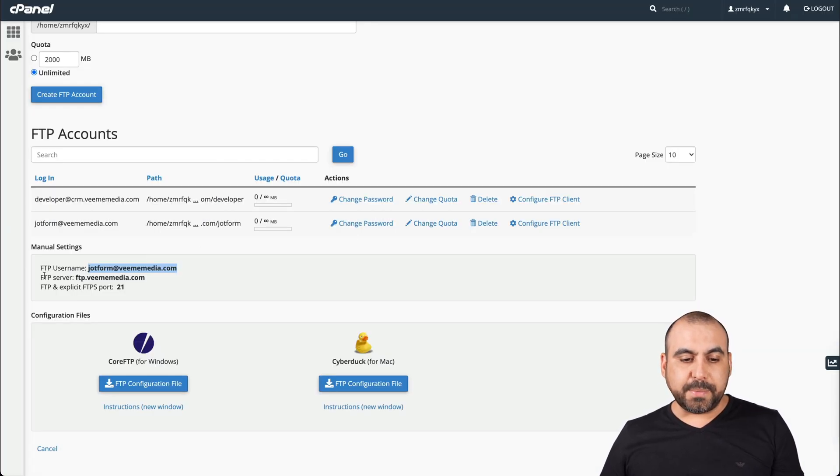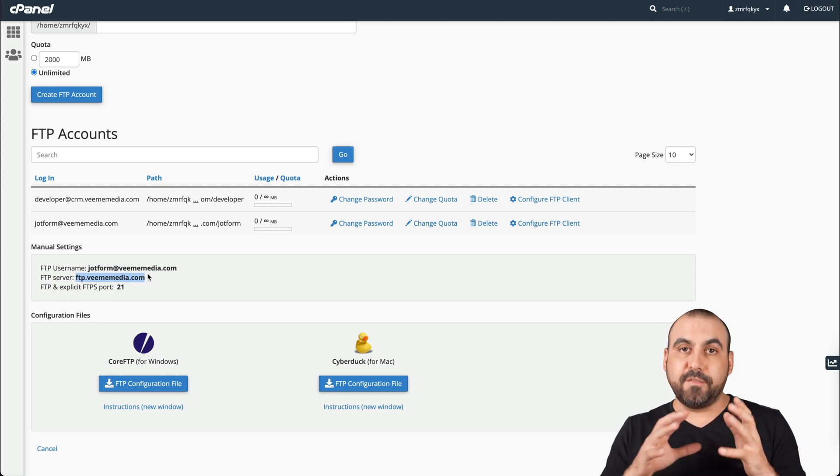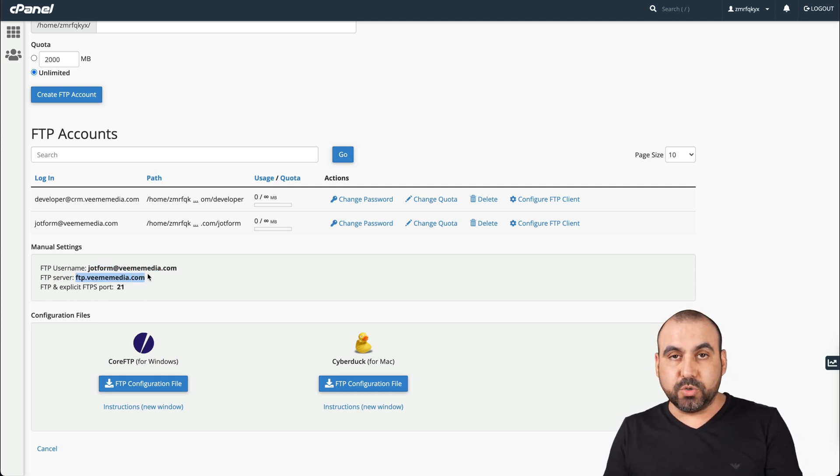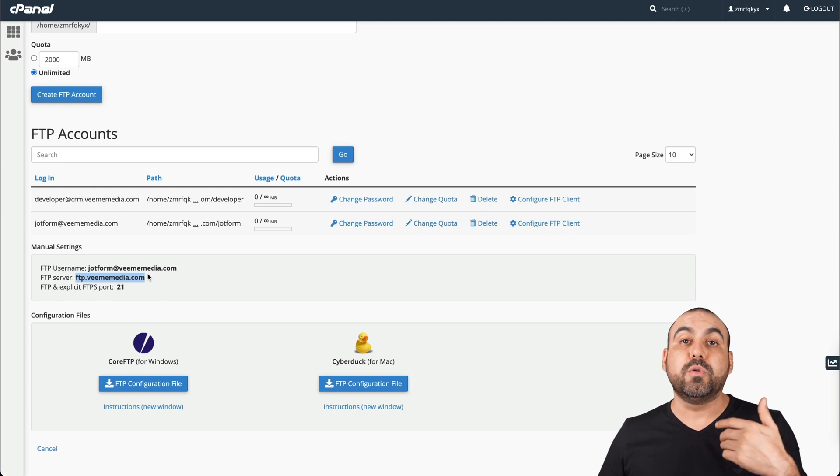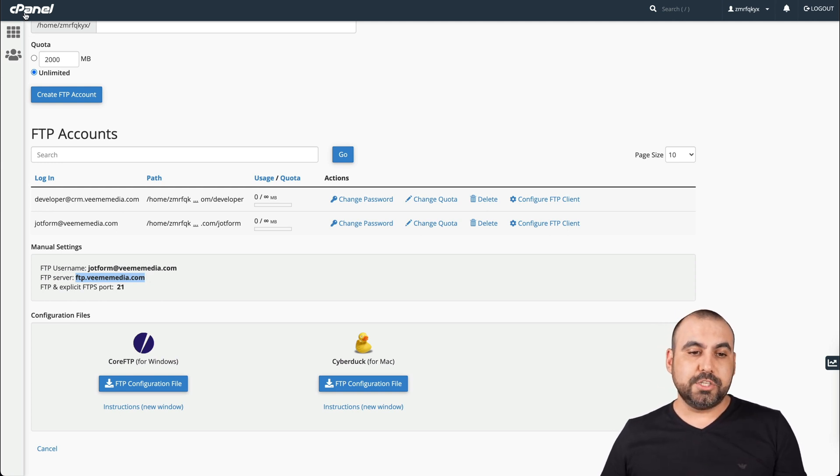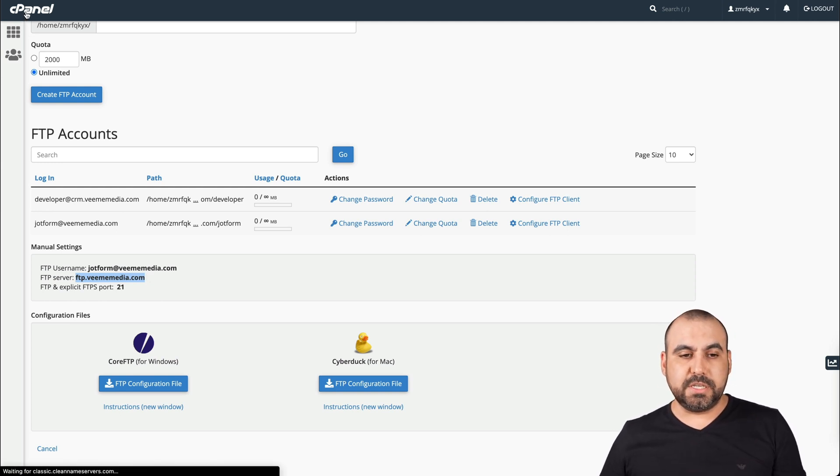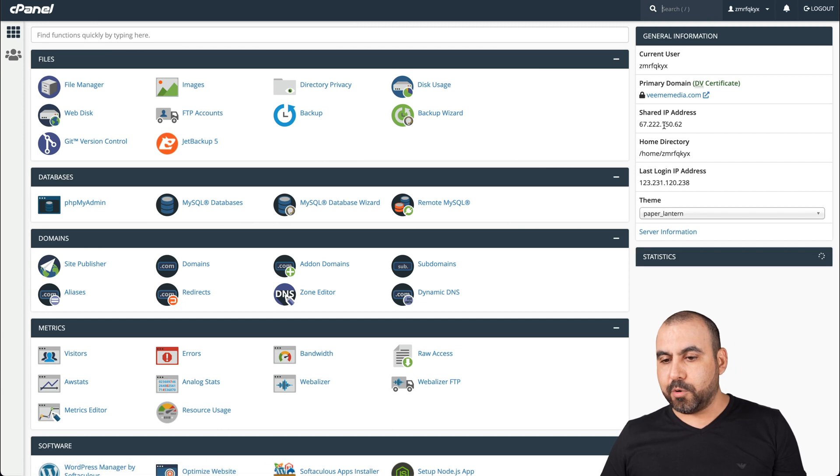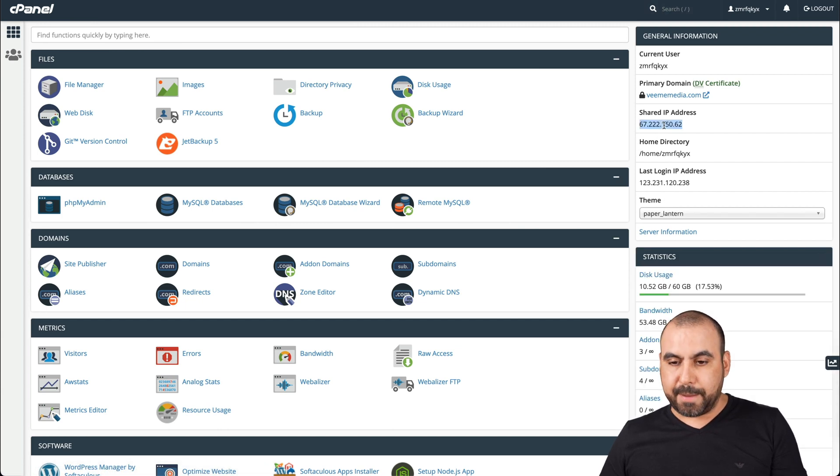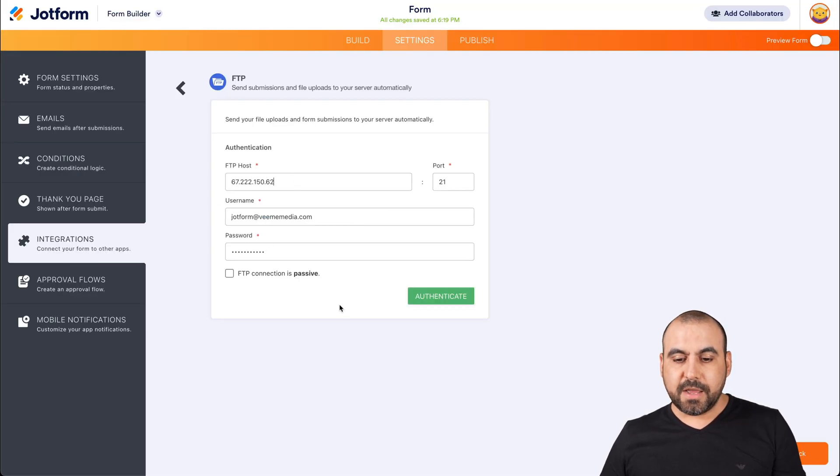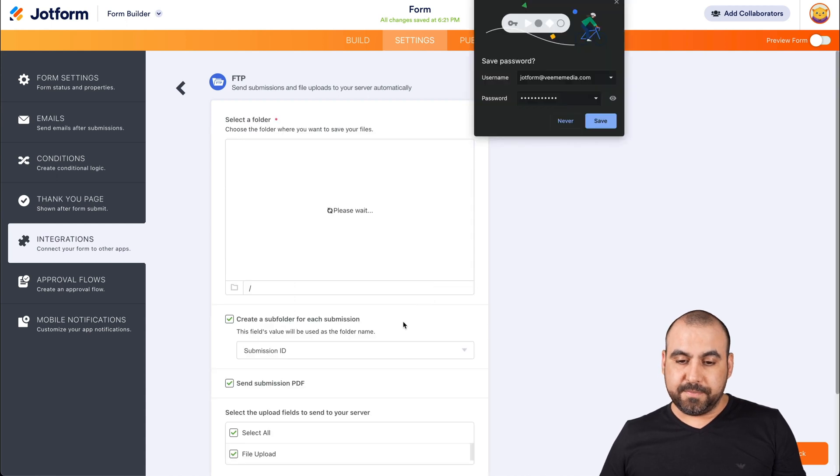Now, sometimes the FTP server that is available here is not going to work as a host. Sometimes you will need the IP from your hosting account. Let's go into cPanel's main panel and I'm going to grab the IP from here. Let's paste it here and we're going to authenticate.